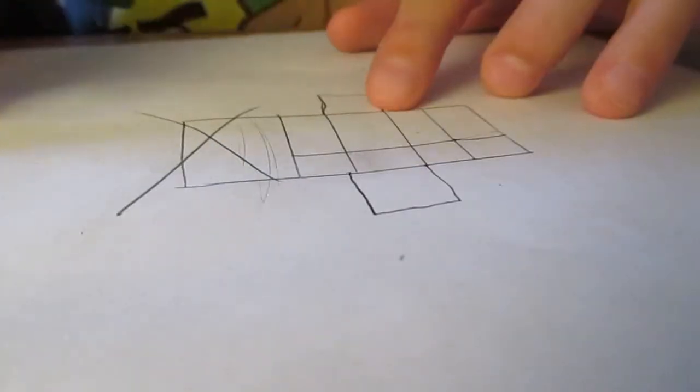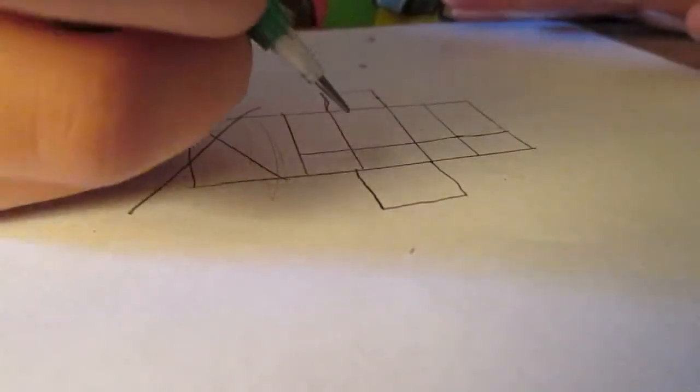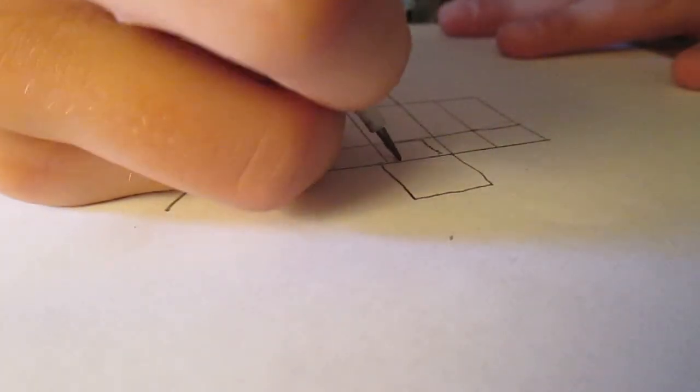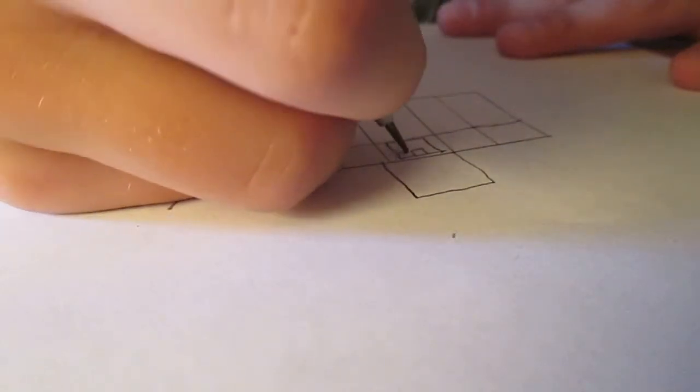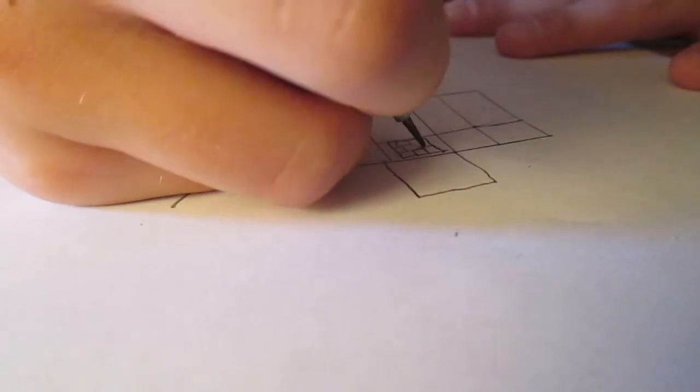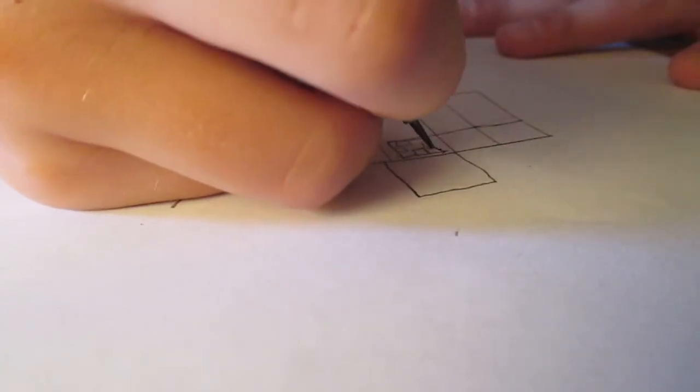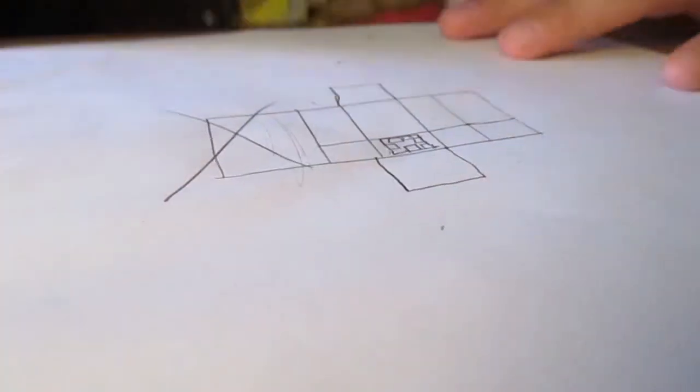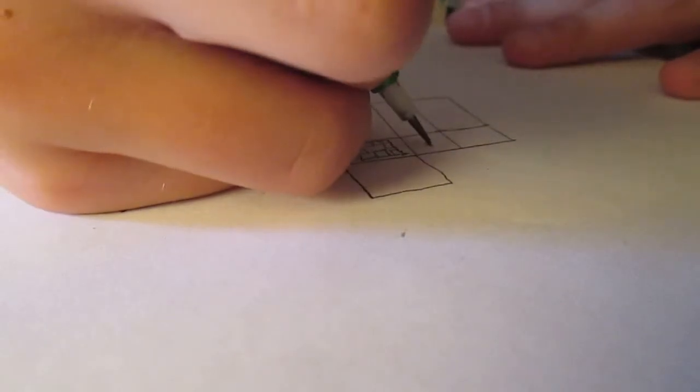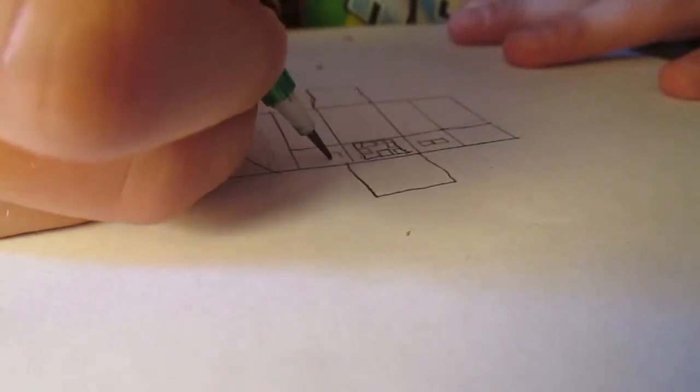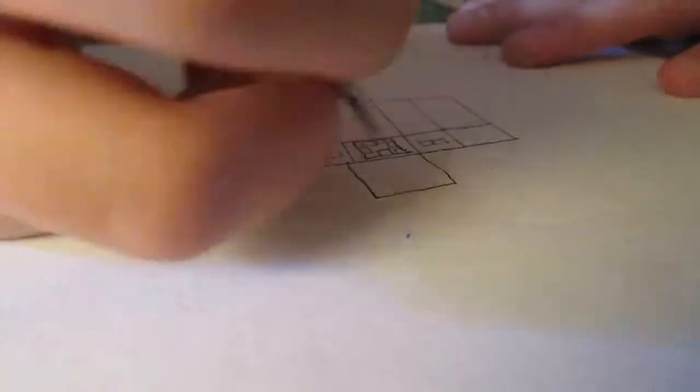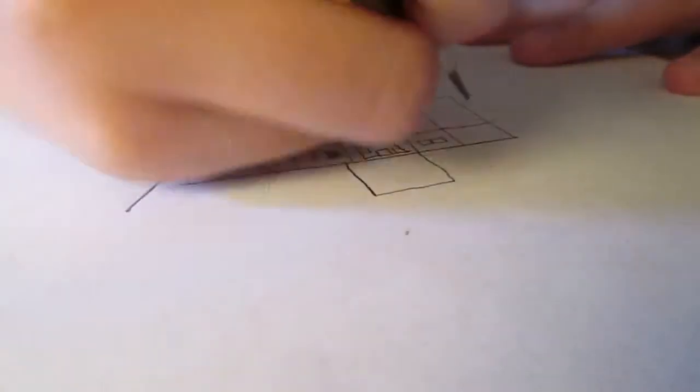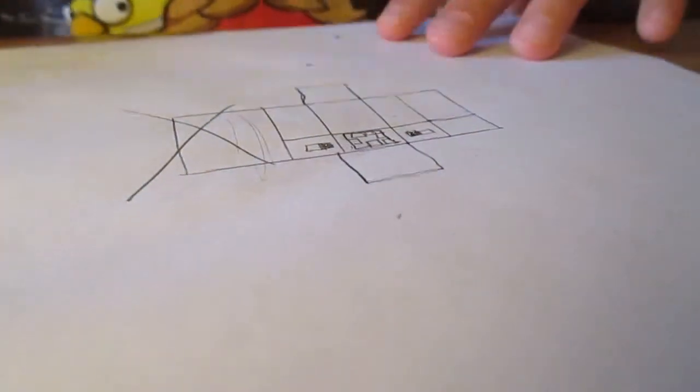And then what you do is you decorate it. So let's say I'm making an eyeball six squid right here. I'm going to put a mouth. Like this. Like that. And then on the side I'm going to put eyeballs. That. Shade this one.